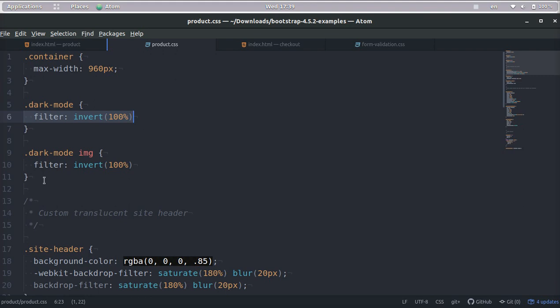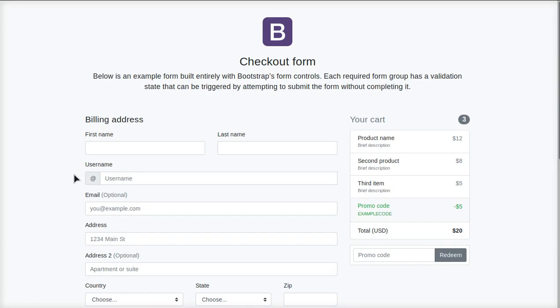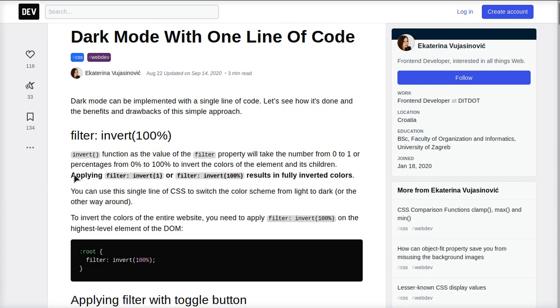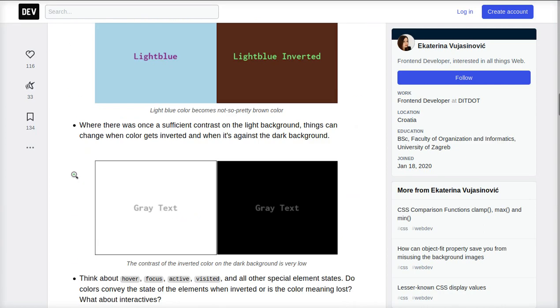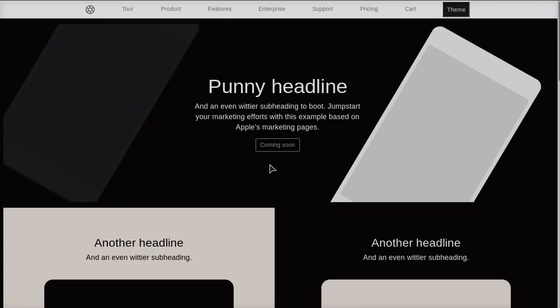And I also have this. This is optional, but if you have images on your website, I highly recommend it. Dot dark-mode space and then the image tag and then you filter that because the images will also change their color. So for example, let me show you right here. You can see what happens if you don't take care of that.